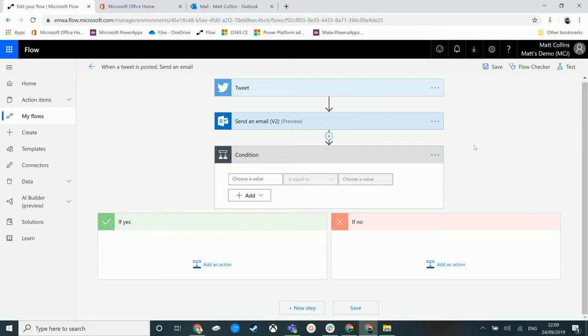We could have something like, if a tweet contains a certain hashtag, then we want to alert our marketing team. If a tweet does not contain a certain hashtag, we don't want to alert our marketing team. So that's what this can do.